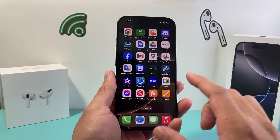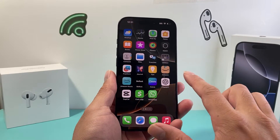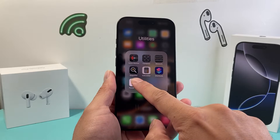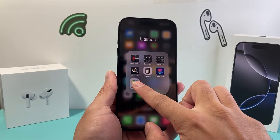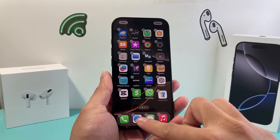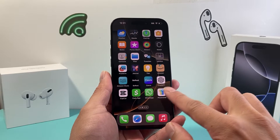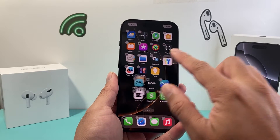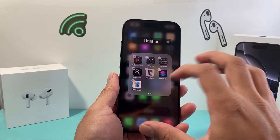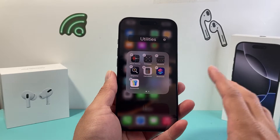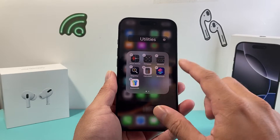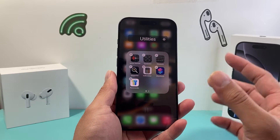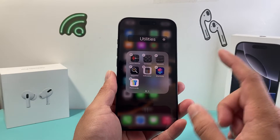One fix you might have found is that if it's an app within a folder, take any app in that folder, press and hold, and simply drag it out. Then once you drag it out, drag it back into that folder. That should help fix those apps that are white. You can select any app to do it — it's a quick hack that seems to work for some people but not others.